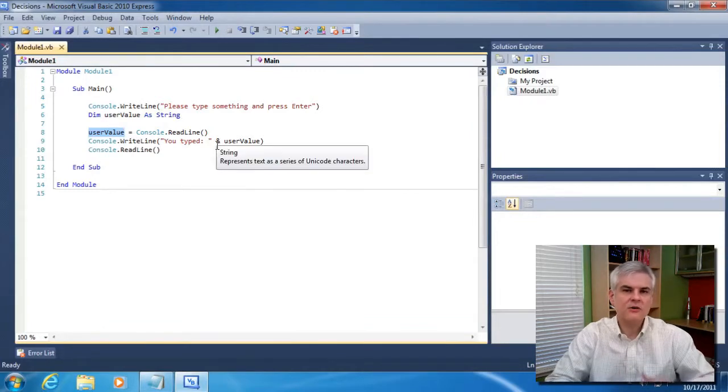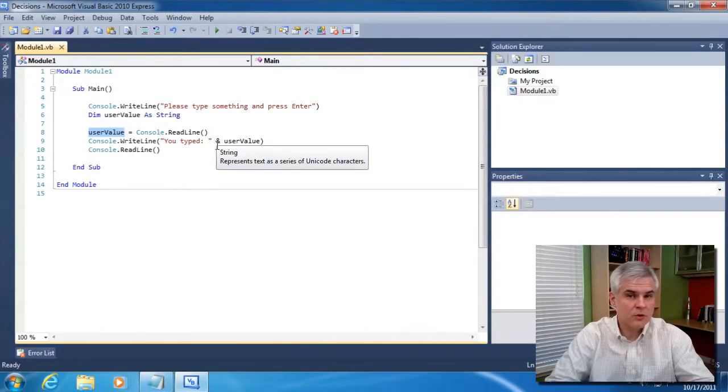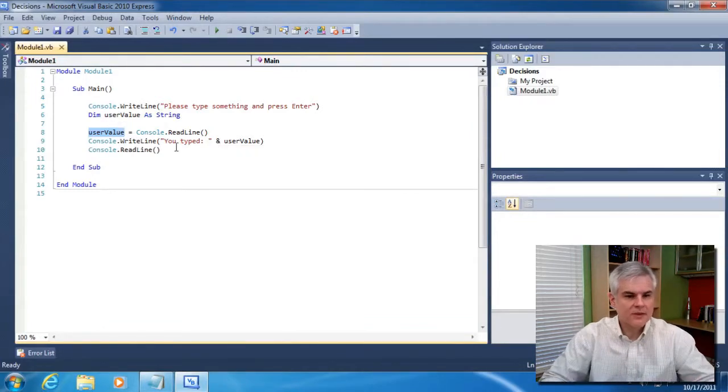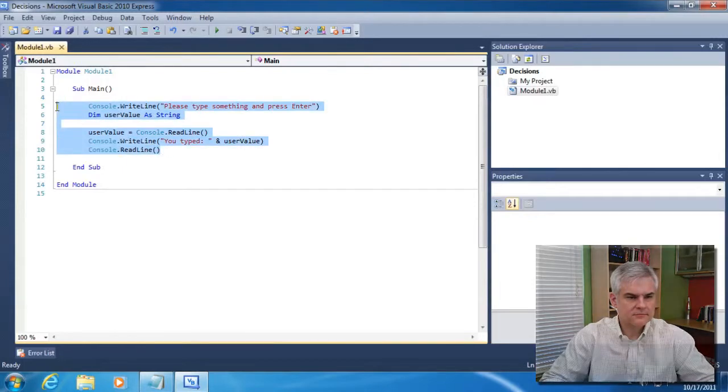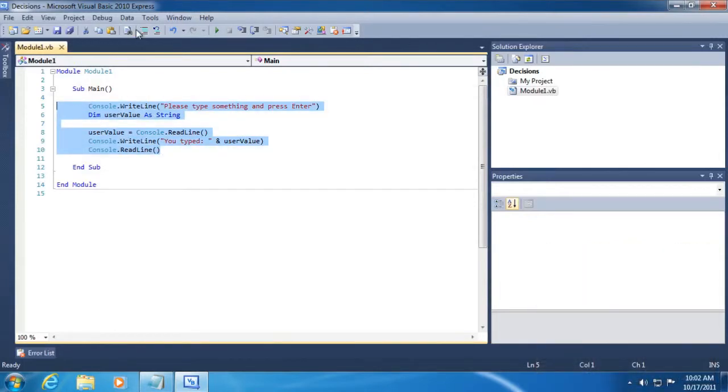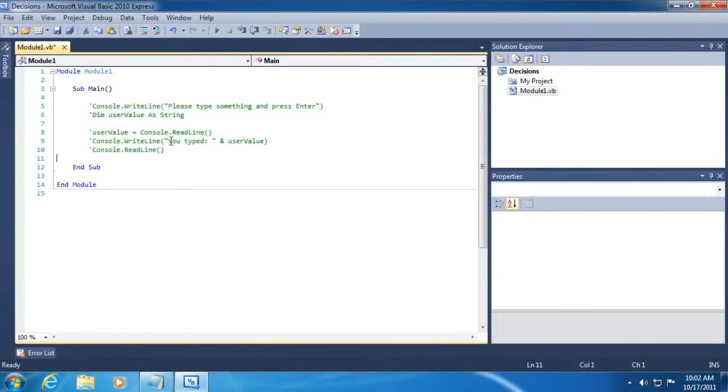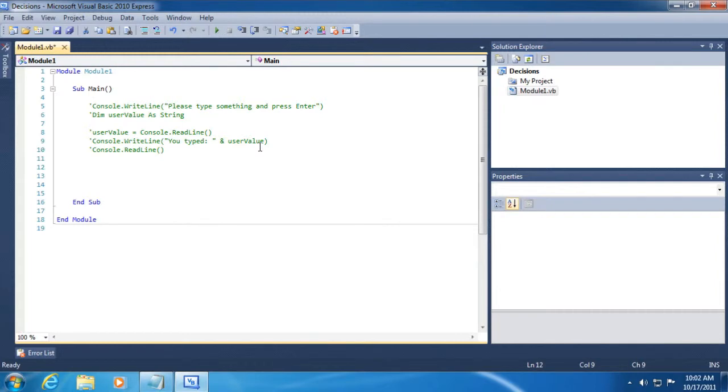So let's now make this example a little bit more interesting by commenting out the work that we've done up to now and starting with a new example that will evaluate whatever was typed in by the user to make a decision. All right? So here we go.